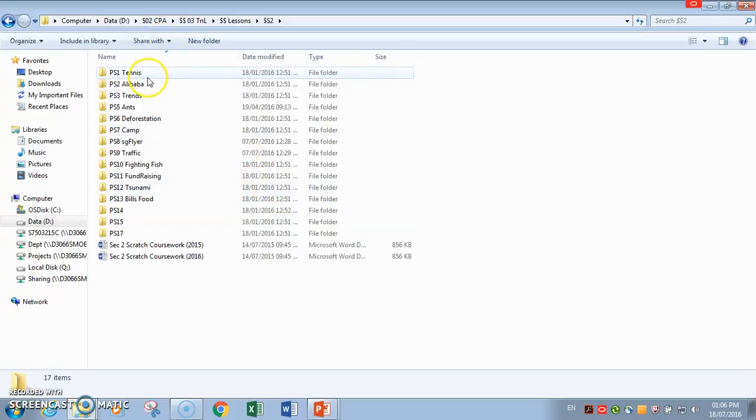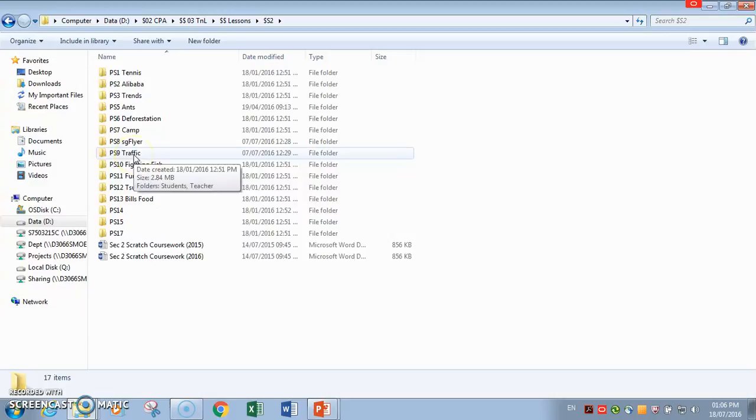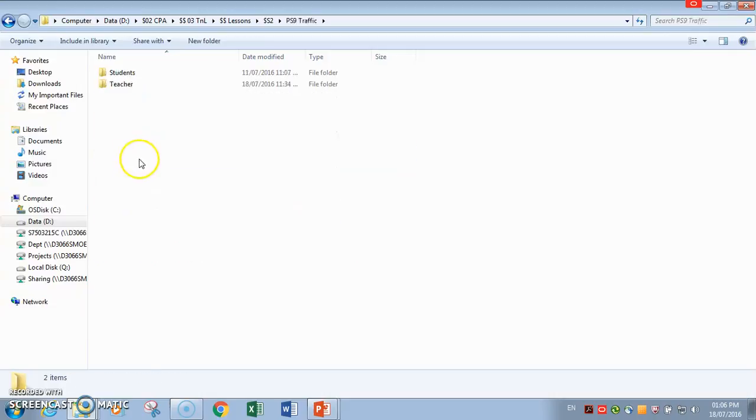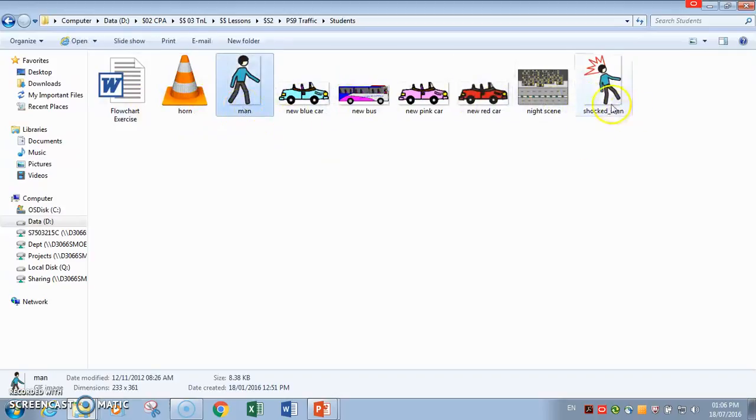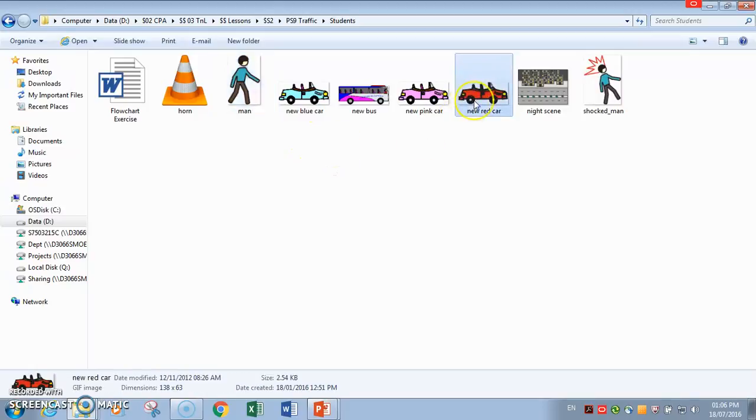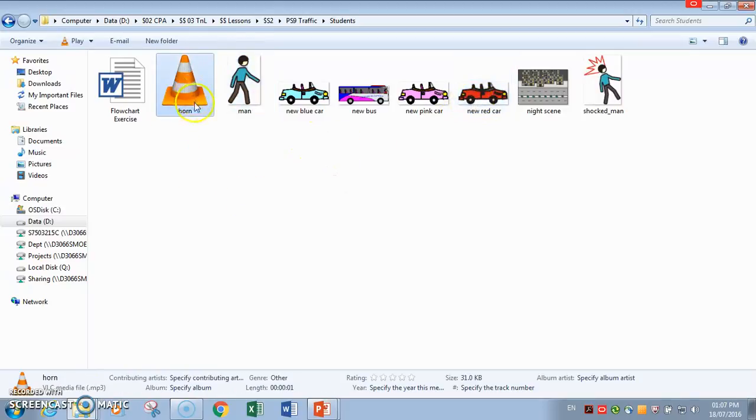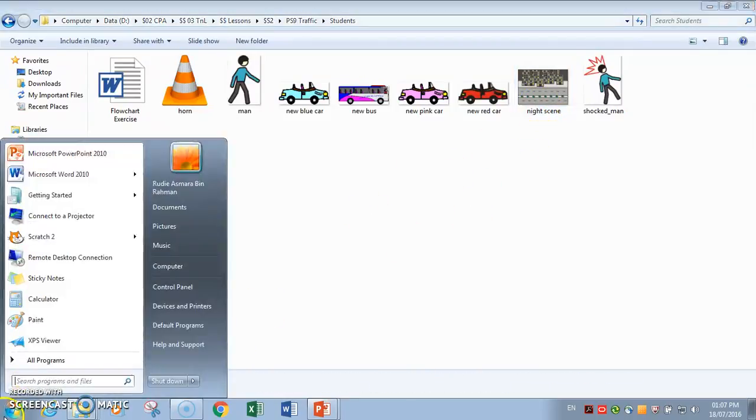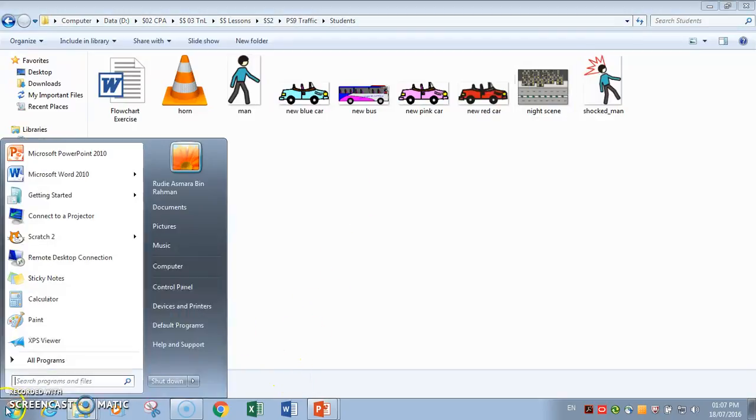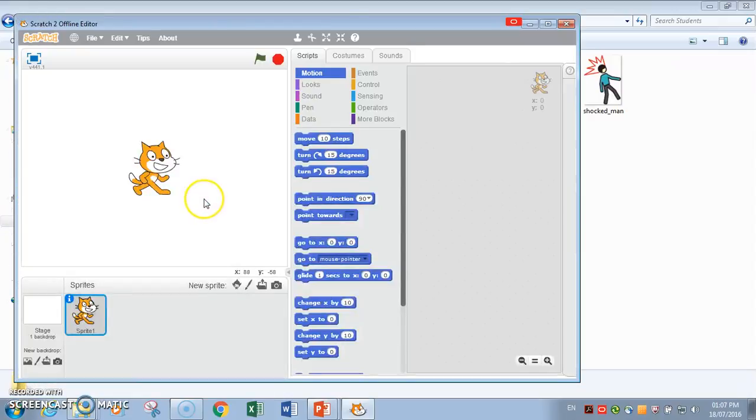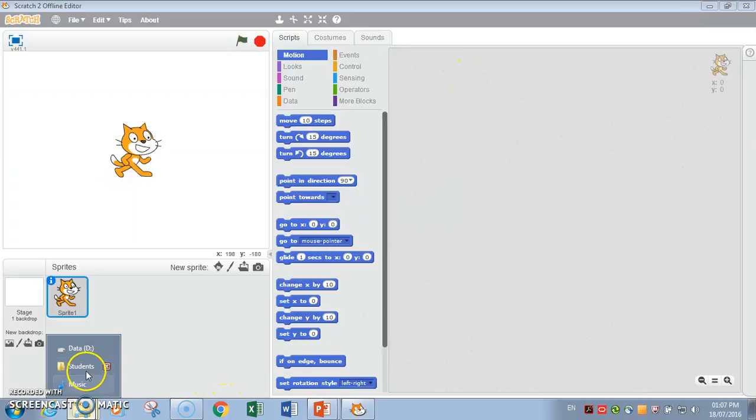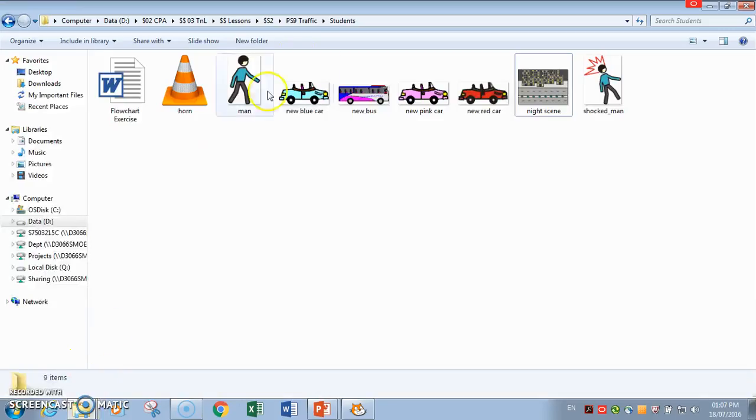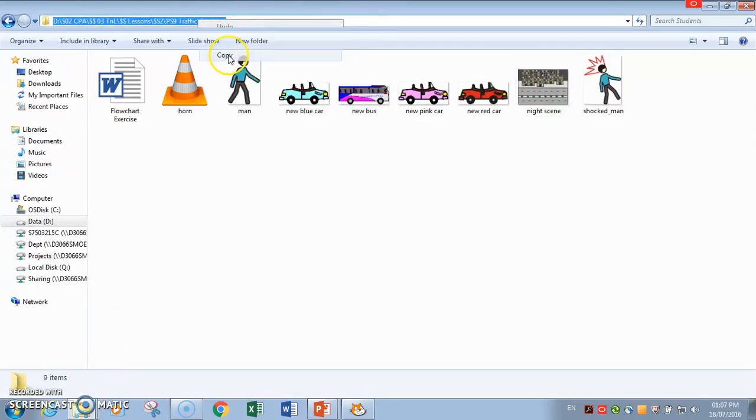If you go to my projects folder, you will find the traffic ps9 traffic, and in the student folder you will have all these images. So we are going to use the man and the shopman, and the red car. And we will also use the horn sound file. Of course the background is the night scene. I'm going to start in Scratch 2.0 which is over here. I'm going to go back to my folder. I'm just going to copy this out, the address.